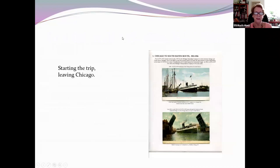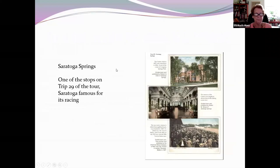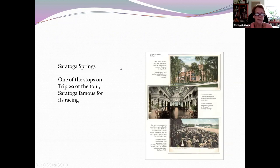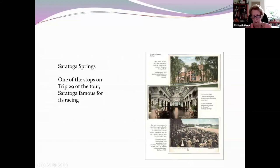He's broken his exhibit down into various trips. This is the Chicago to South Haven route that ran from 1903 to 1906, showing the ships as they went through. This was trip number 1029 and he's showing pictures of Saratoga Springs — the hotel, the inside of the hotel, which are very difficult to find — and then why you go to Saratoga: for the races.